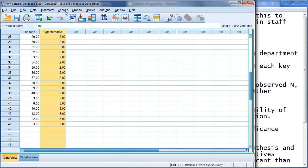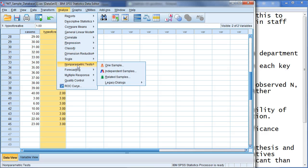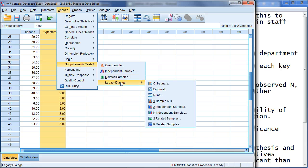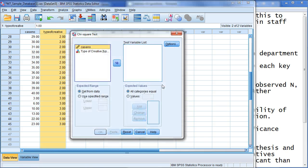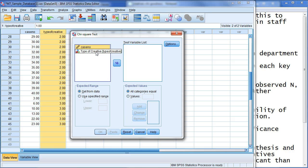So, to run the analysis, click on analysis. I'm going to go to non-parametric tests, legacy dialogues, and chi-square. Now, again, this is pretty simple because we really don't have a whole lot of data in this database. But, for this case in point, it will be pretty useful. So, I'm going to click on this variable and add it to the test variable list.